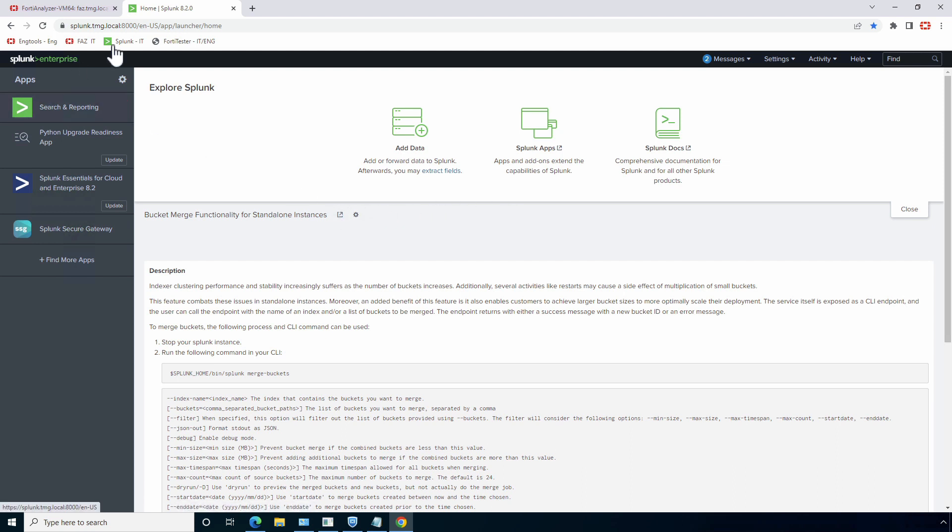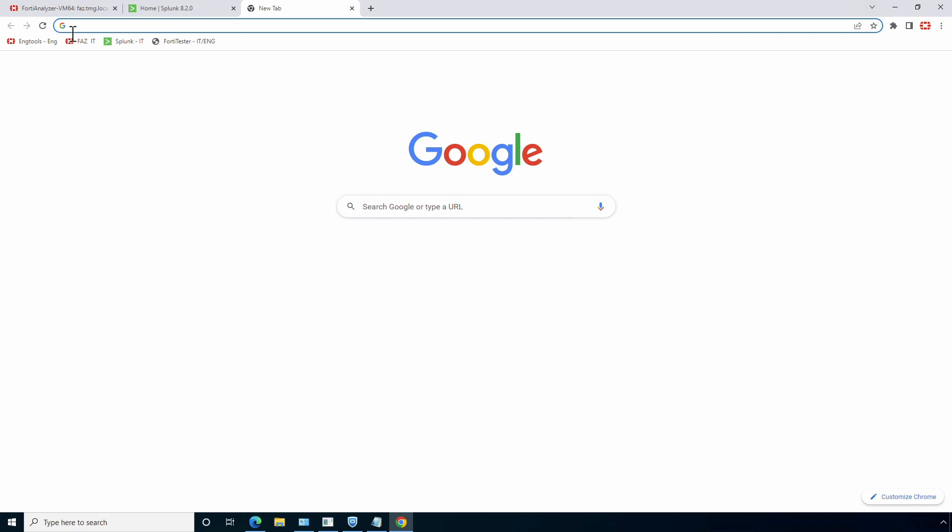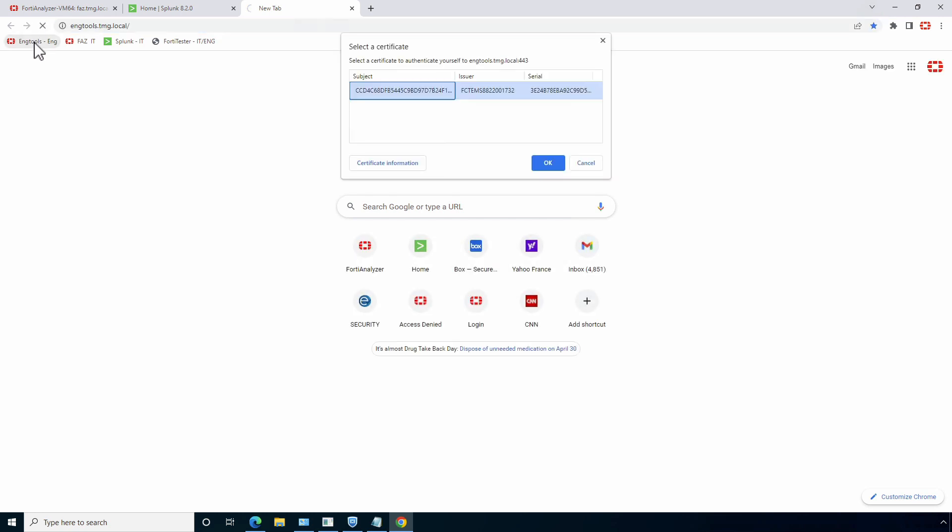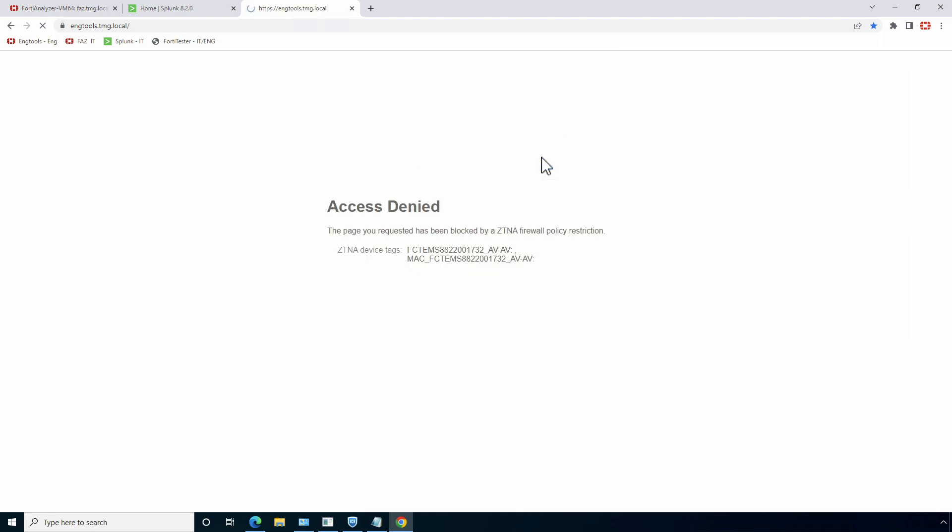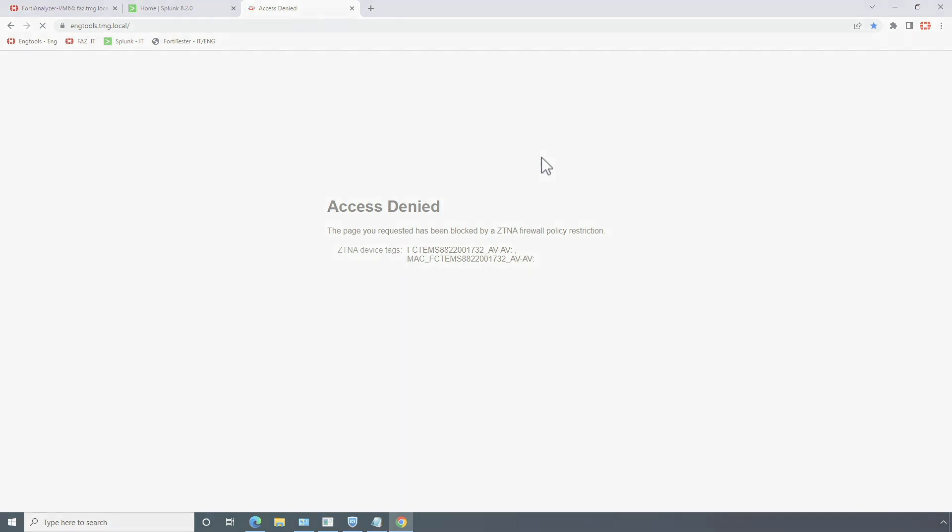However, if the user tries to access resources from a different department, the FortiGate will authenticate the device again, but FortiSasy will block access based on the user group and tags configured in the ZTNA rules. This concludes the demonstration. Thank you for watching.